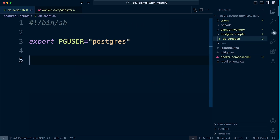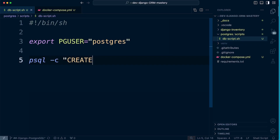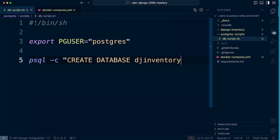Now we write the actual commands. We use `psql` — the command-line utility used to connect to our PostgreSQL database. We use the `-c` flag to run a command, and the command is `CREATE DATABASE django_inventory`. That's the database that's going to be created for us.